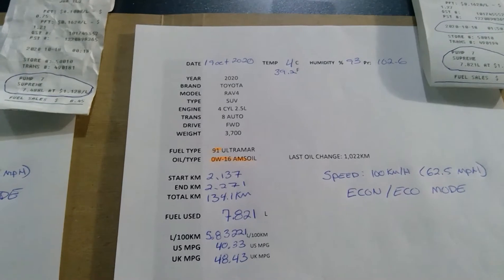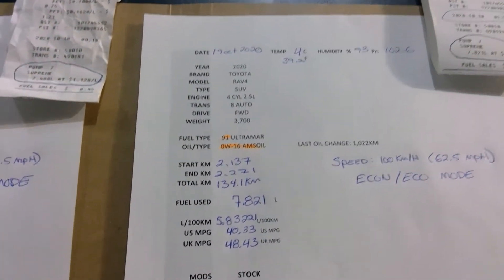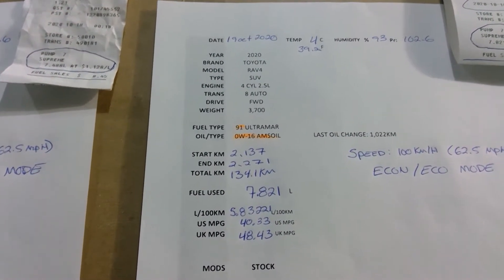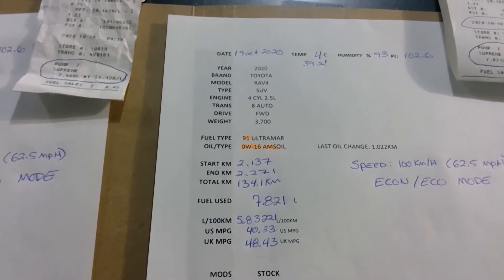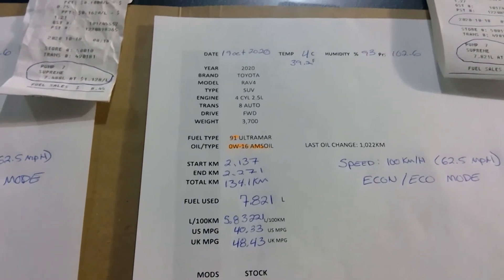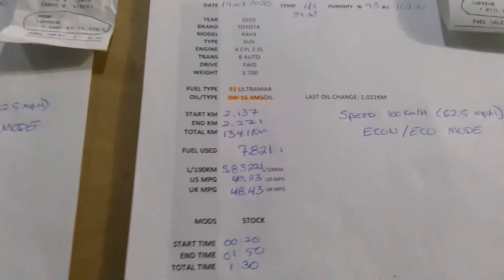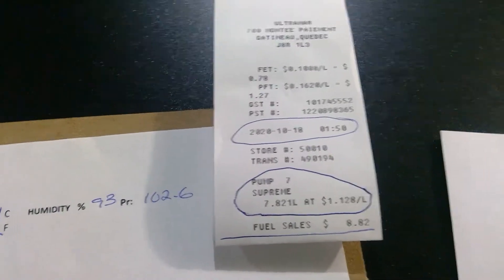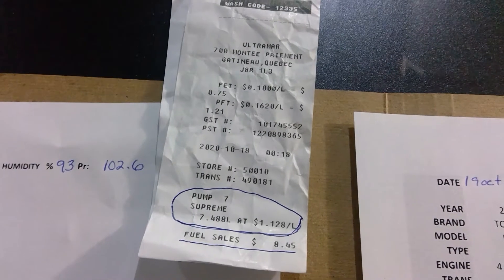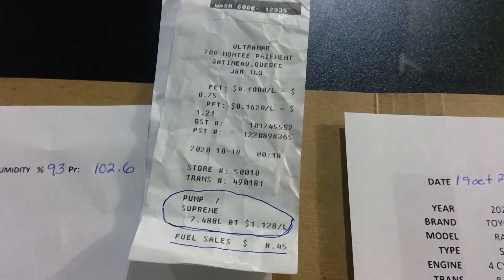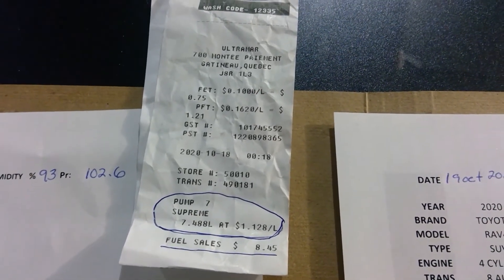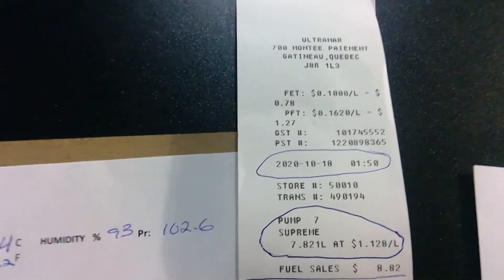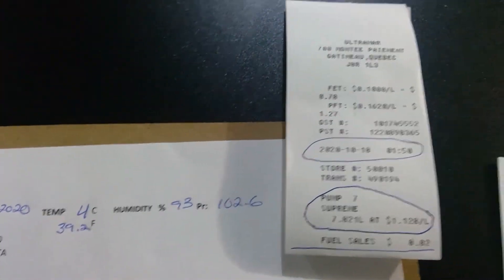Looking at some quick info, you can see the temperature up here. Obviously because it was after midnight, it was October 19th. Temperature four degrees Celsius, 39.2 Fahrenheit, humidity and pressure for those who wish to know. Quick rundown of the vehicle: the vehicle estimated weight with me in it, I was alone with just a backpack. The fuel I use is 91 Ultramar, I always use the same pump, pump number seven supreme. Once it clicks, I wait 30 seconds, remove the nozzle, put it back in, and squeeze it again until it stops. I do that with all the vehicles.